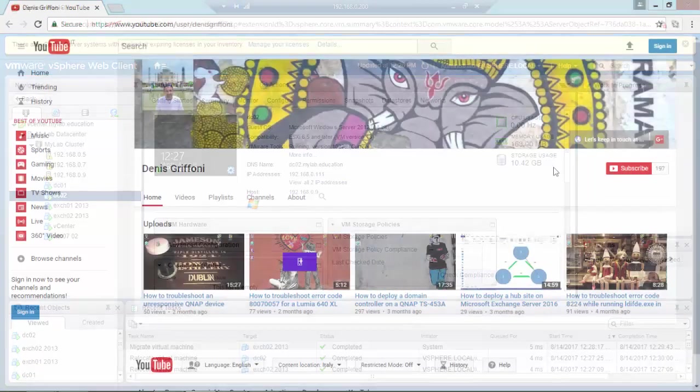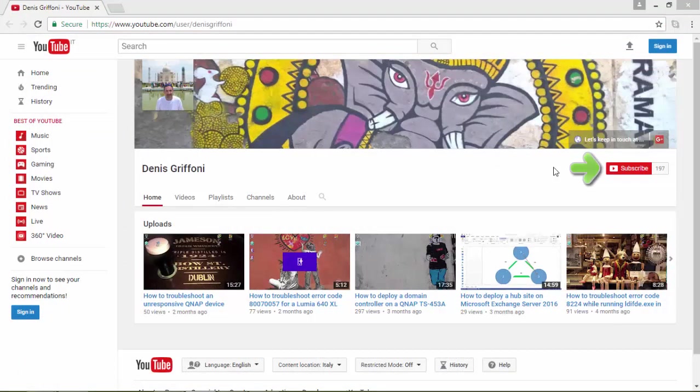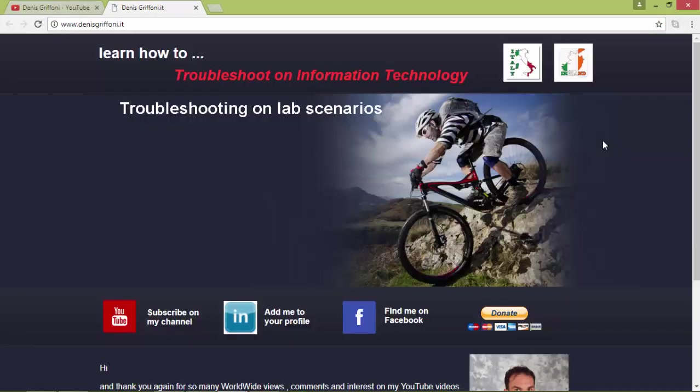Okay, so thank you for watching this video. If you enjoyed it, subscribe to my channel or let's keep in touch through my website. Bye!